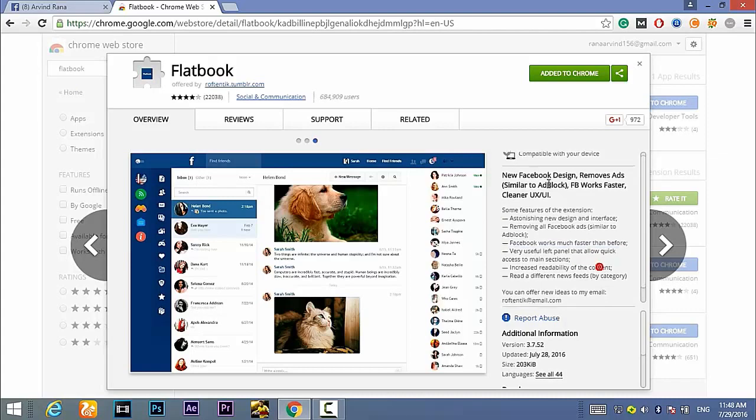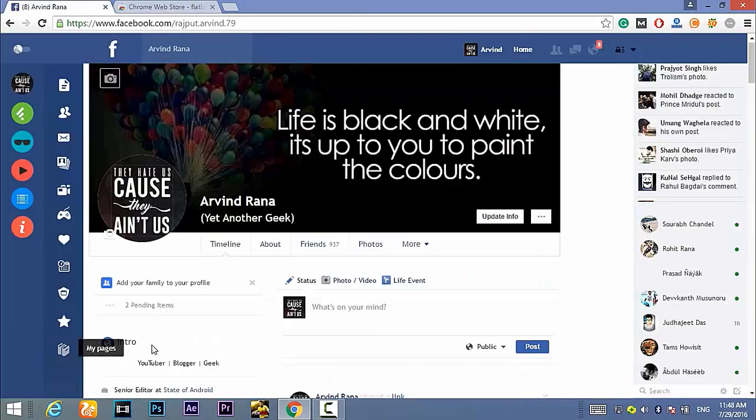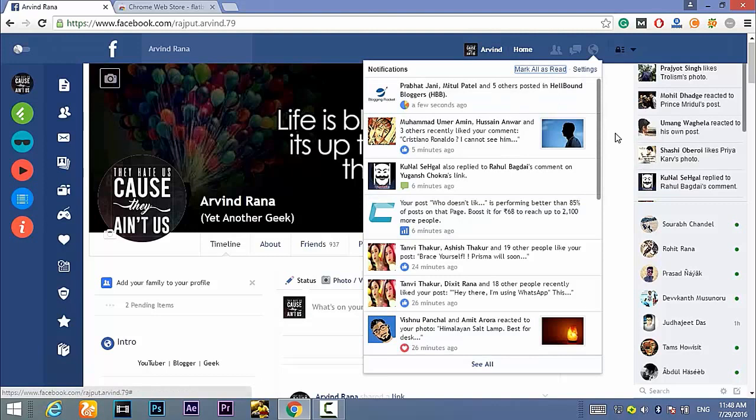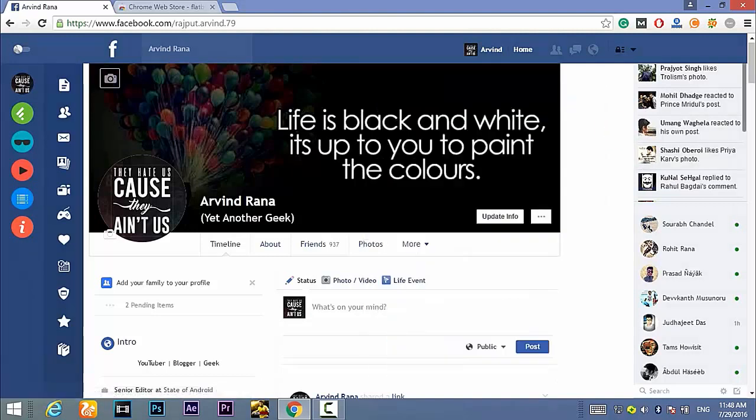There are tons of other features also as you can see here. The whole interface is changed and it is very simple now.